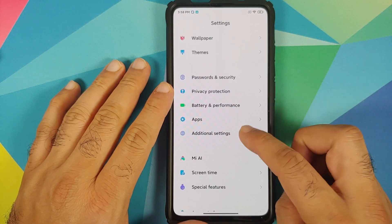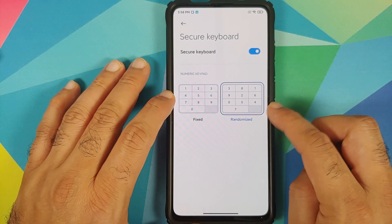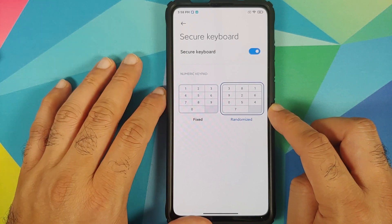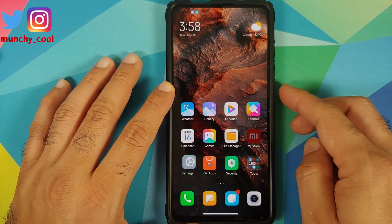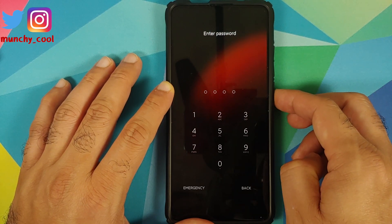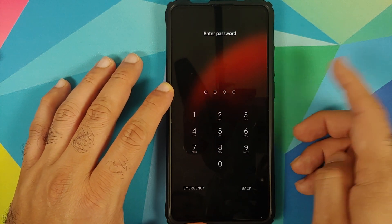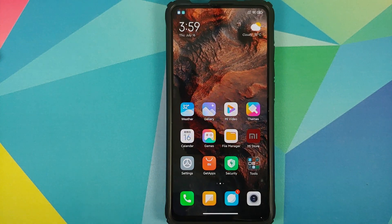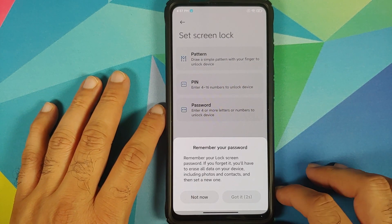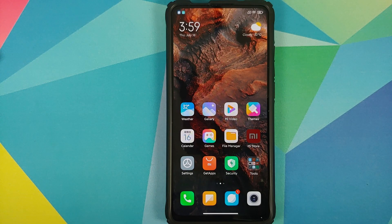The next new feature is called Secure Keypad. To find it, go into Settings > Additional Settings > Languages and Input > Secure Keyboard. You have two options: fixed and randomized. In fixed mode, the numbers are in ascending order; in randomized mode, they are totally randomized. The only downside is that this does not appear to work on the lock screen — my lock screen keypad was still in ascending order despite having randomized selected, which may be a bug or an intentional design choice by Xiaomi.